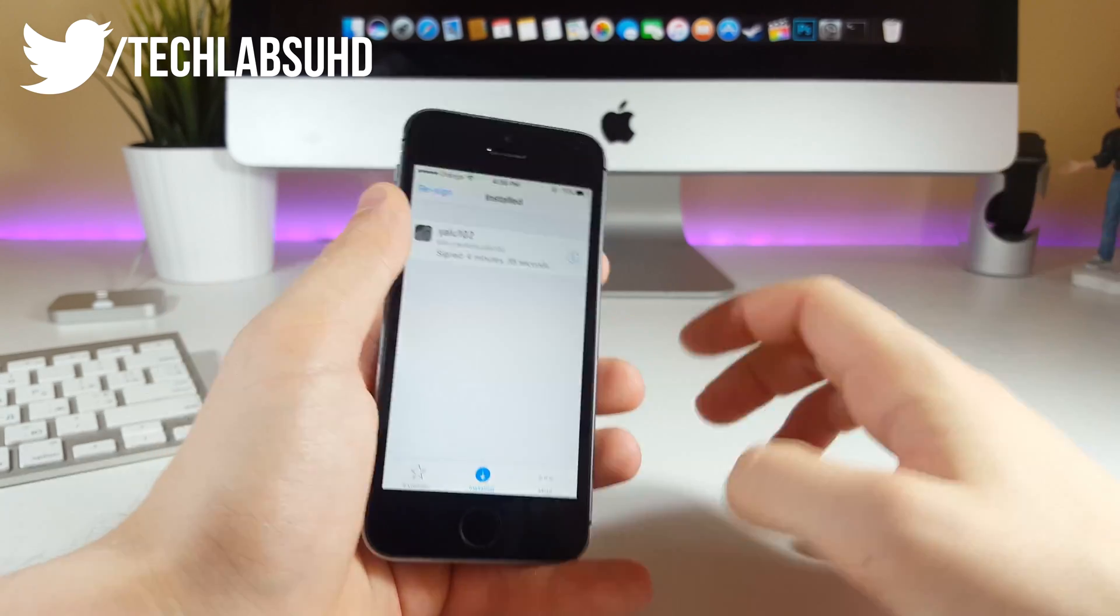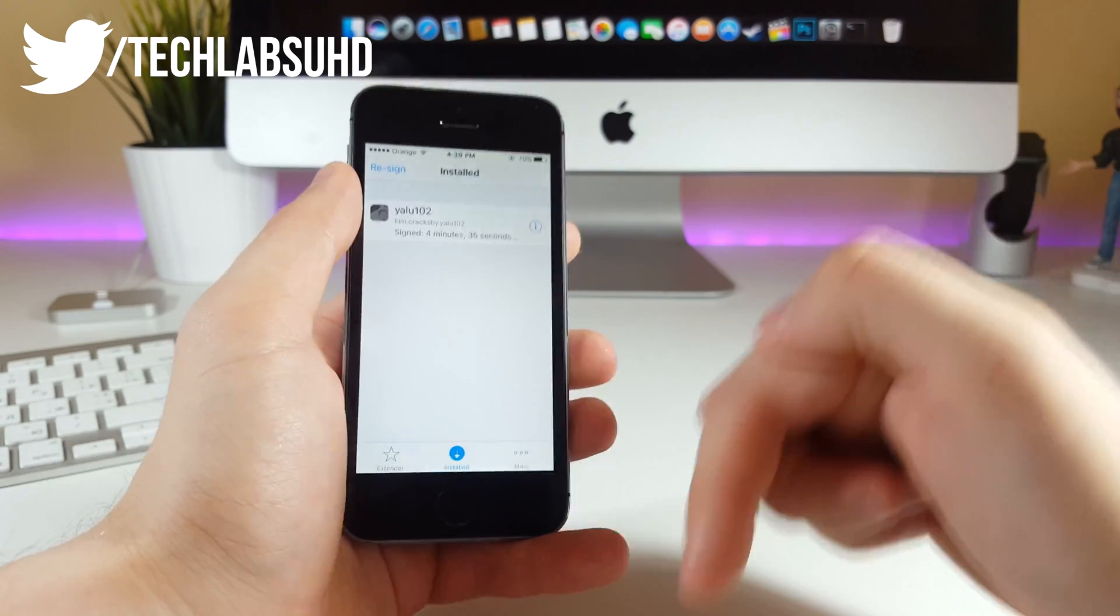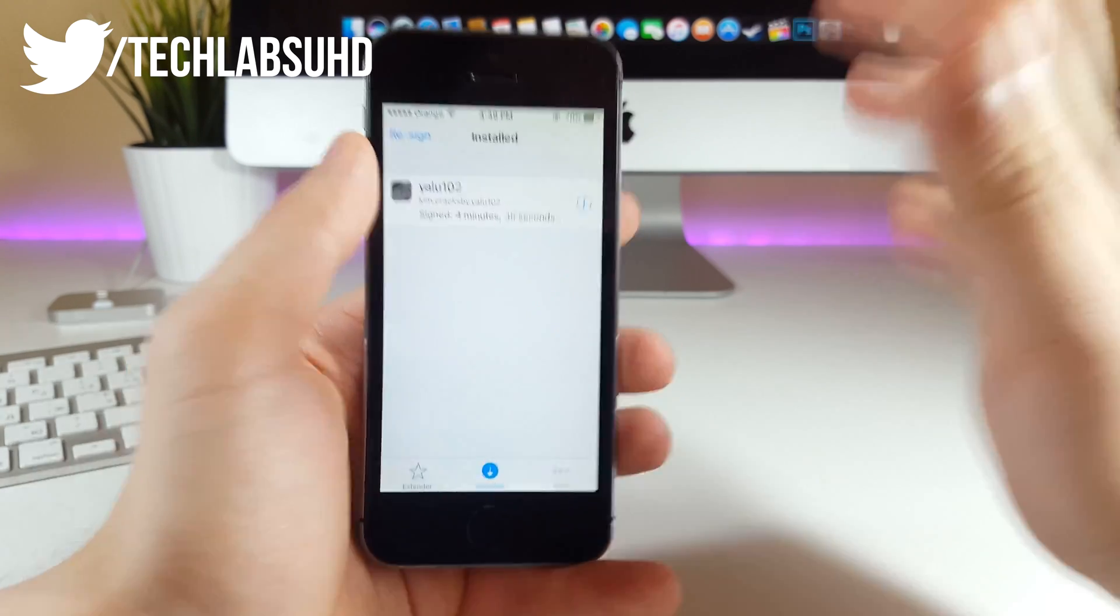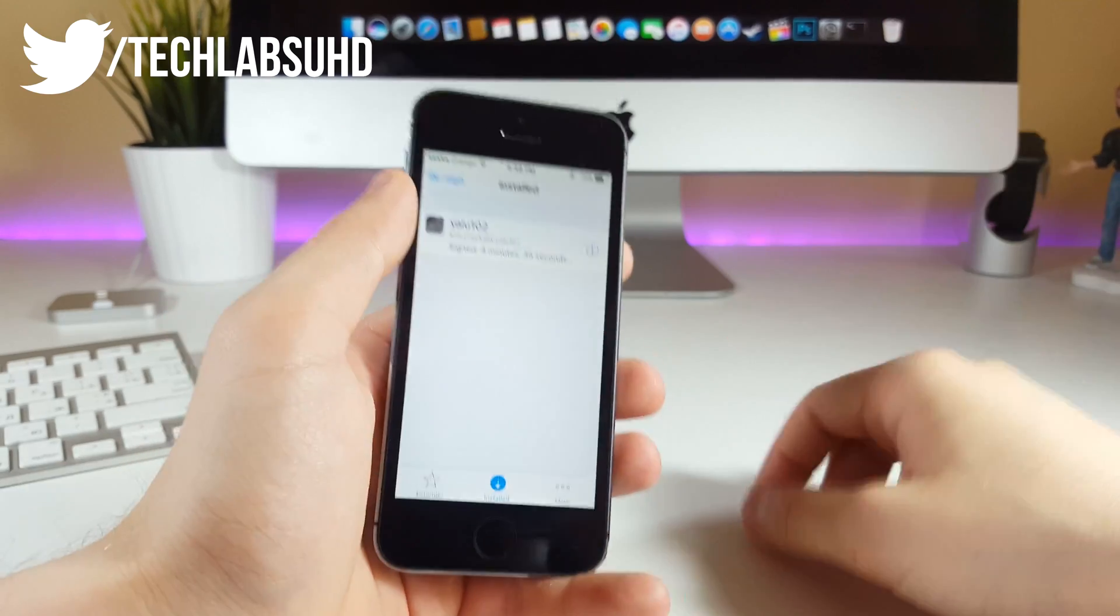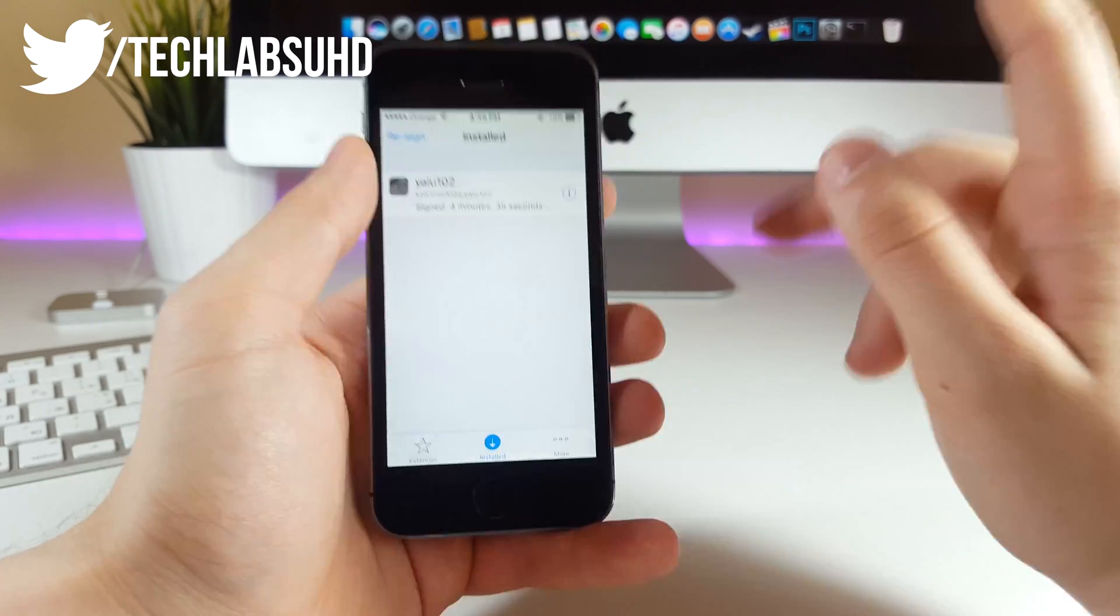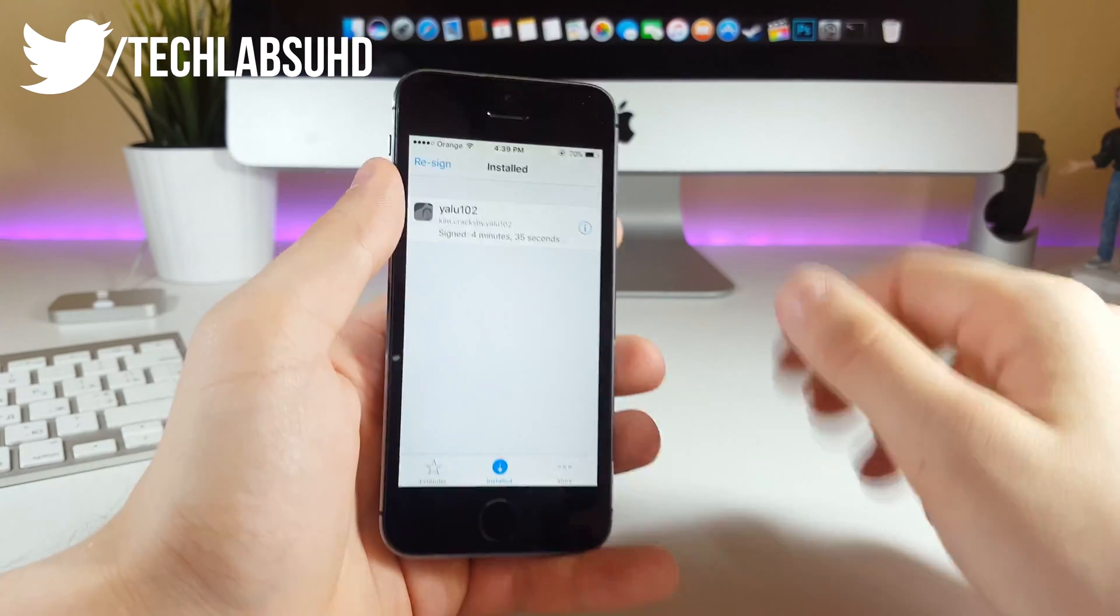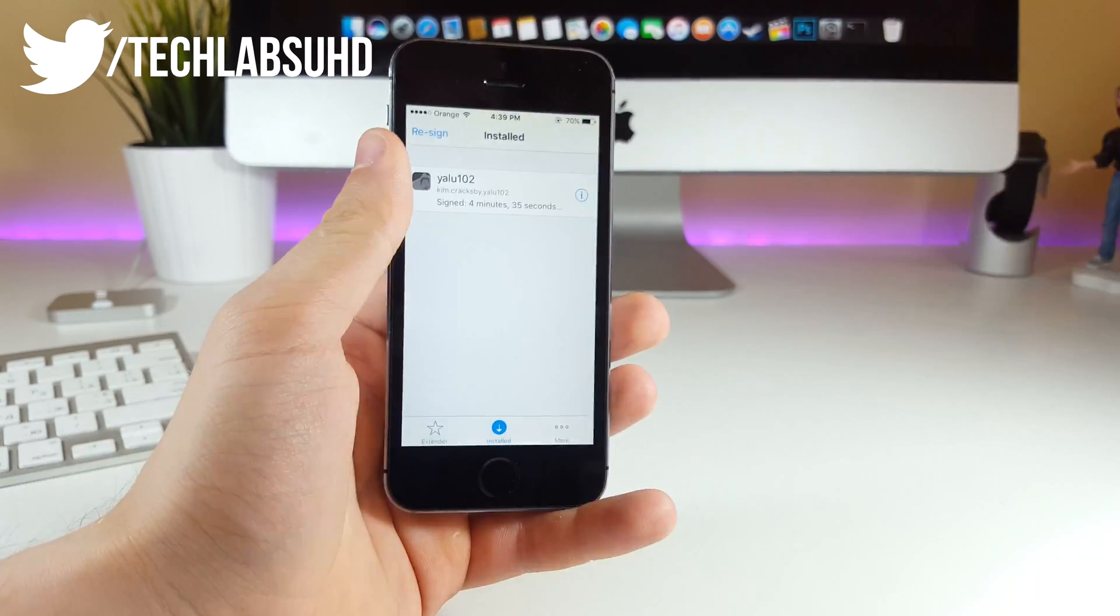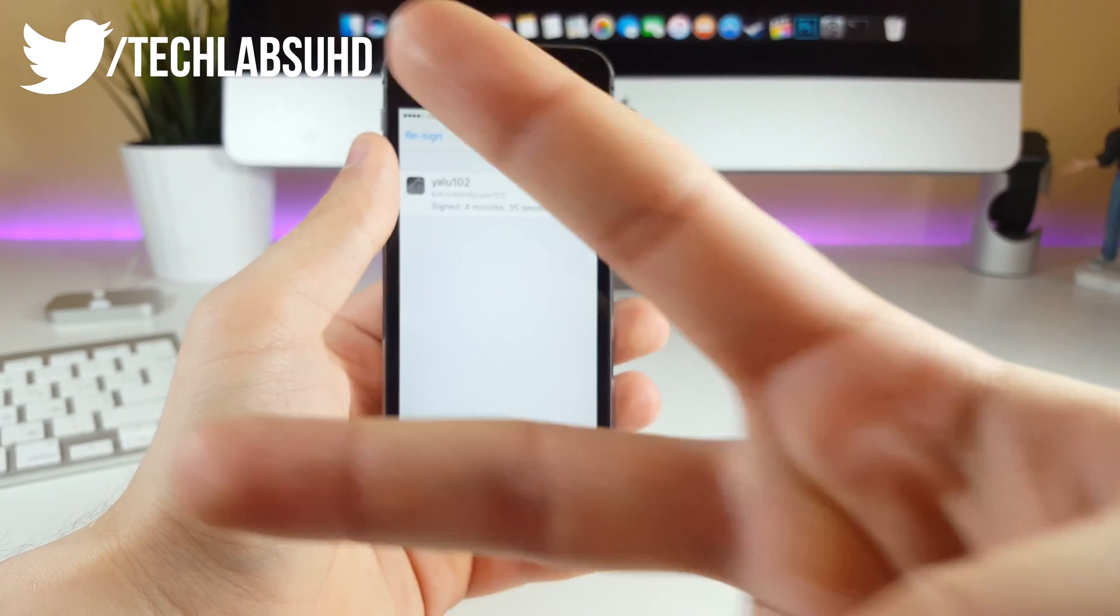Also, if you have any questions, make sure you leave them down below in the description. I really like reading and answering all of your comments guys. As always, stay tuned for more videos and peace out.